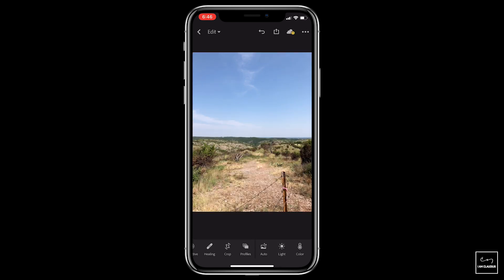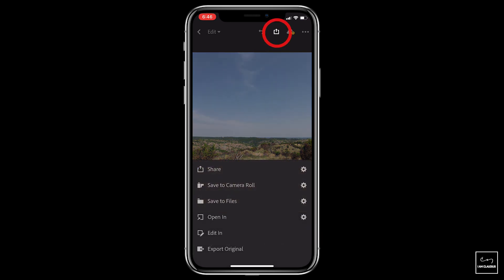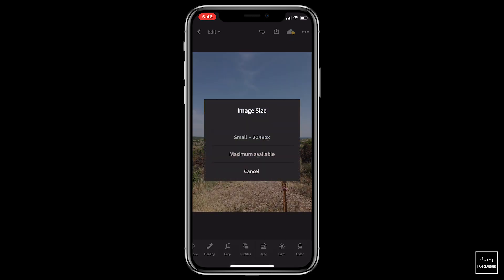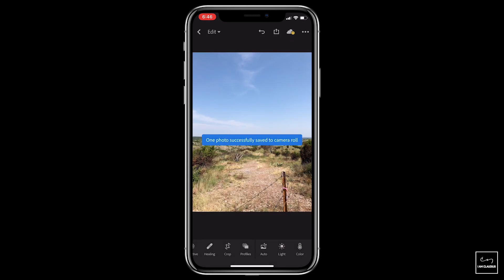Now this picture is ready to go. All I need to do is hit the share button up there, save to camera roll, and choose maximum available. Now that picture is saved — she is no longer there. Boom, I have healed this picture.